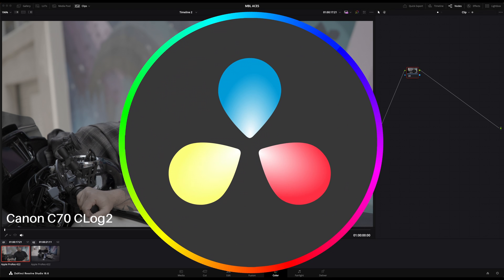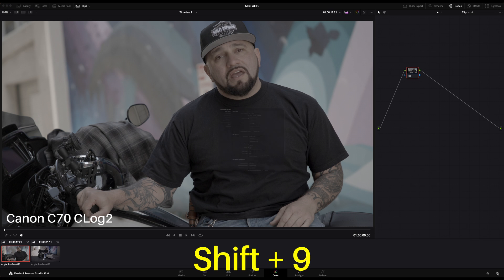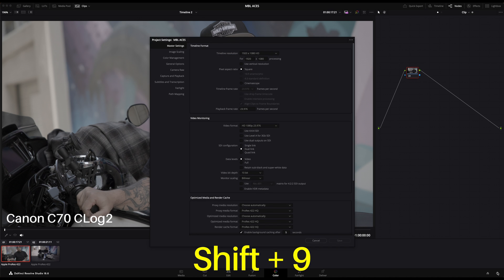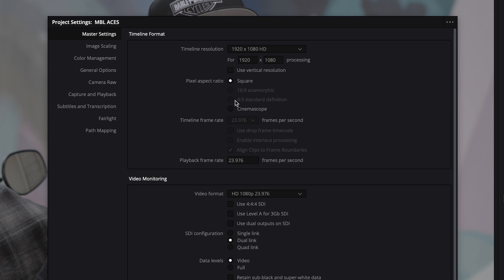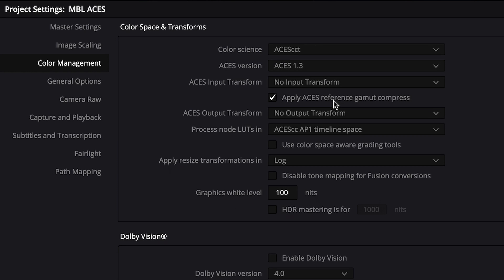So here we are in DaVinci Resolve. First we'll need to set up our ACES project. Go to the project settings by clicking the gear icon or pressing Shift 9. Once you're there, open the Color Management tab and choose ACES CCT or ACES CC as your color science.